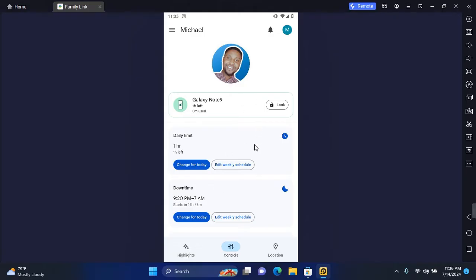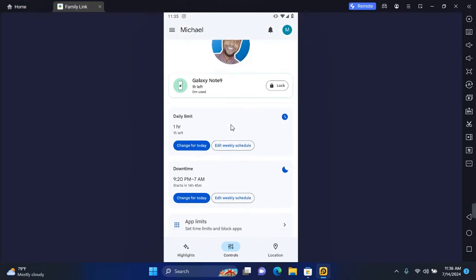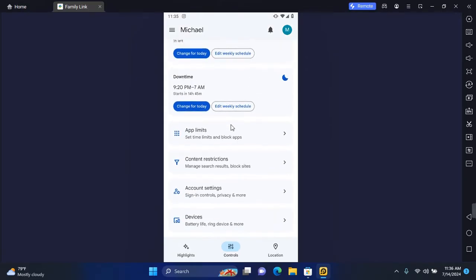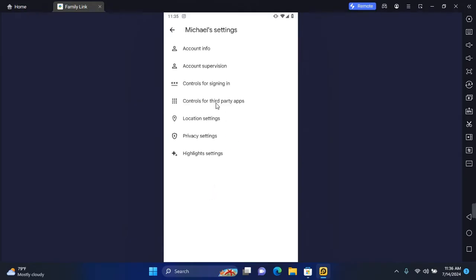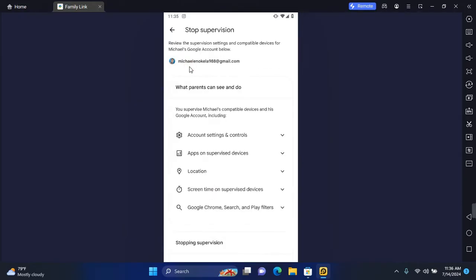you want to go to your child's profile. Once on the profile, you want to scroll down all the way to the bottom and tap on Account Settings. Under Account Settings, tap on Account Supervision.